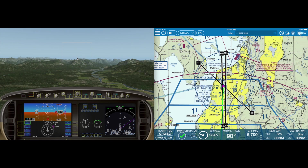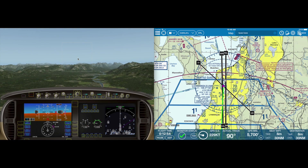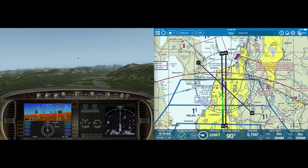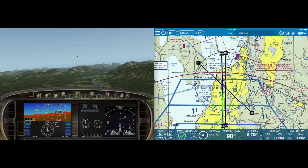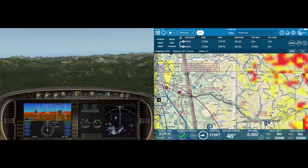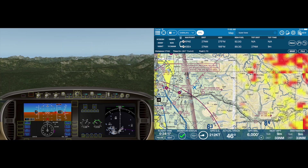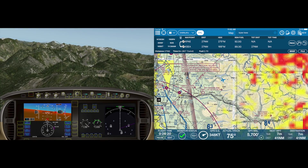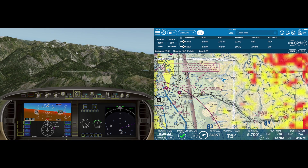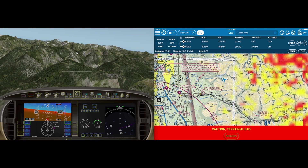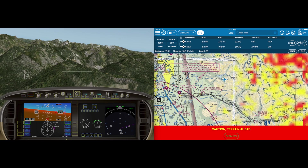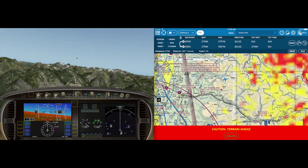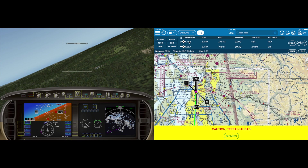Notice from that altitude a significant vertical speed was required. Closer to elevation, the tolerance has become much tighter. Notice from that altitude a significant distance. Now let's head back to Paine Field and look at some runway environment features.